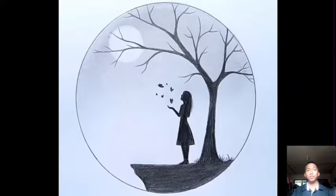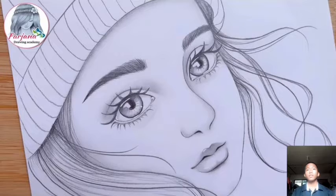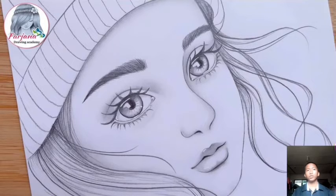Good day everyone. Today we will have a report about drawing, the simplest and most effective method of expressing visual concepts.